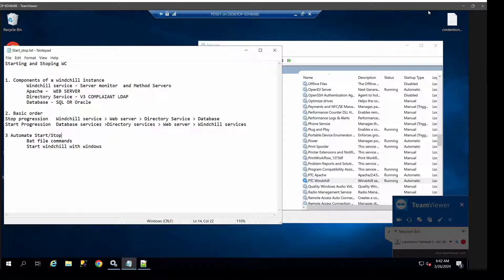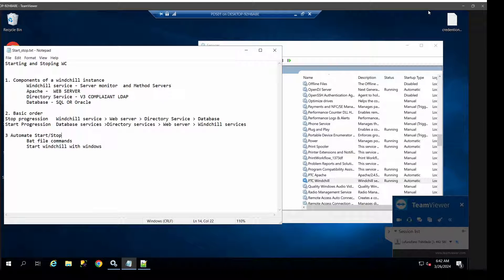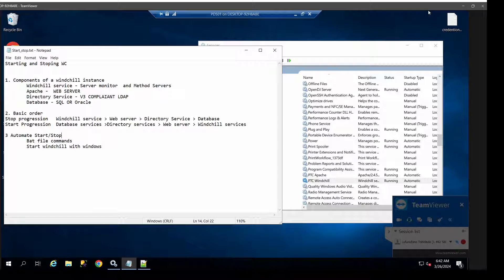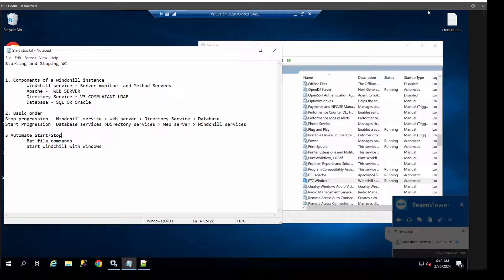Hello, welcome to ProductOne customer-facing videos where we give you tips and tricks to help you with your day-to-day work. Today we are going to be looking at starting and stopping Windchill correctly as a Windchill administrator.